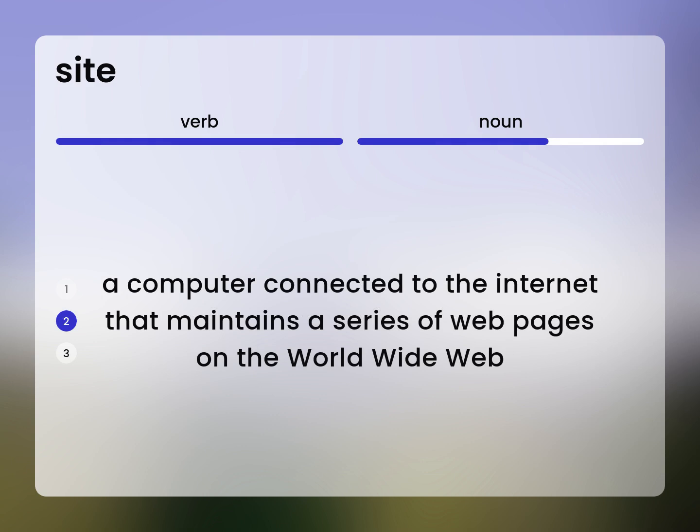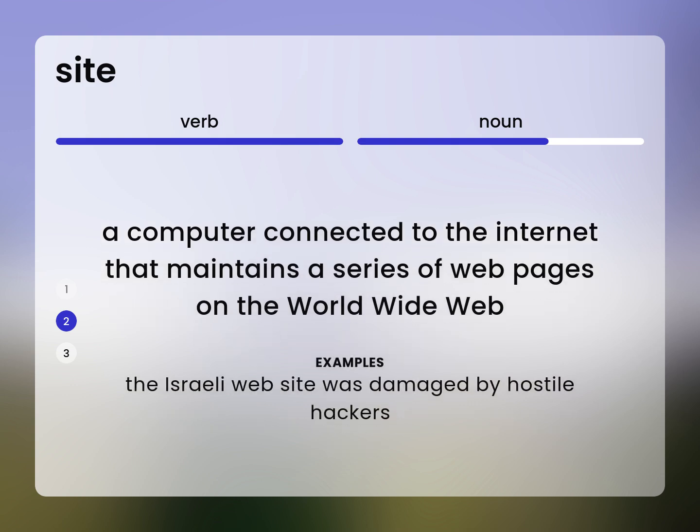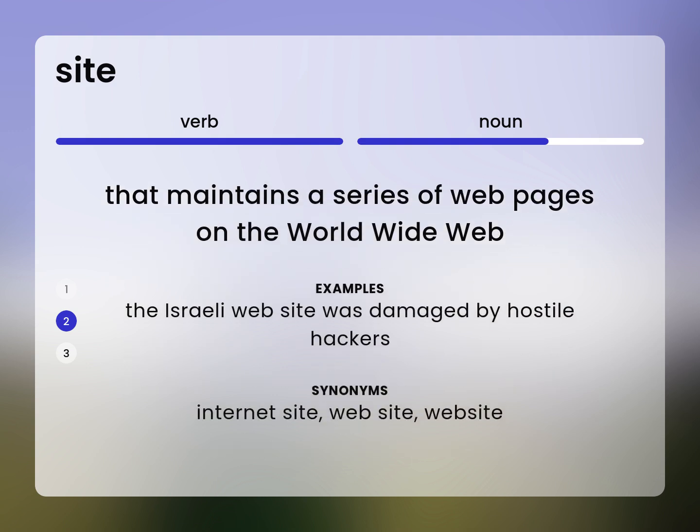A computer connected to the Internet that maintains a series of webpages on the World Wide Web. The Israeli website was damaged by hostile hackers. Internet site, website.